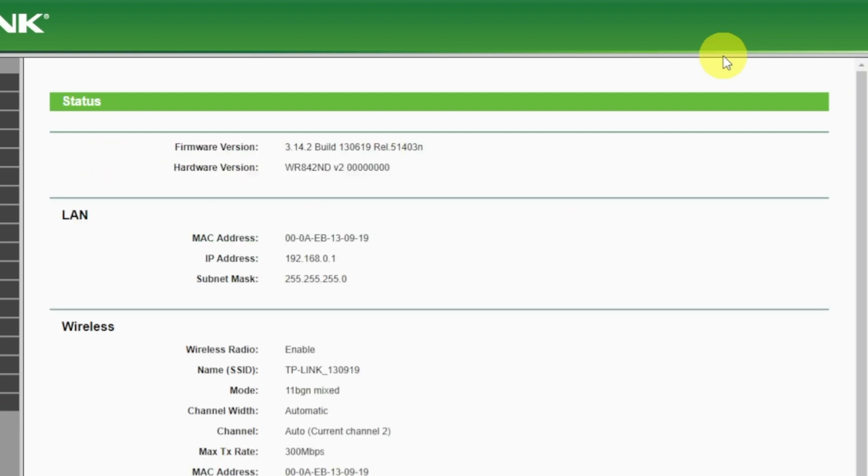If internet still doesn't appear, contact your internet service provider. He will tell you what type of connection you have and what other settings you need to do.